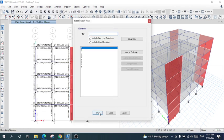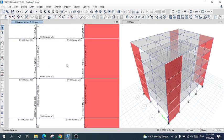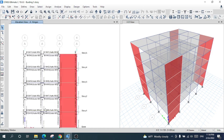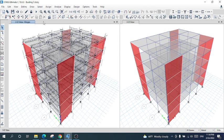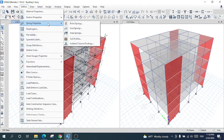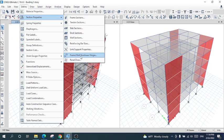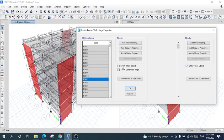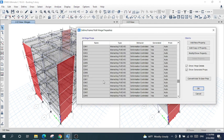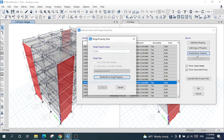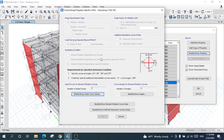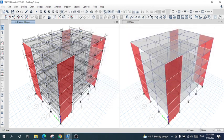In the elevation view, you can see the hinge for each column has been assigned. You can confirm it by going to Section Properties and Frame/Wall Nonlinear Hinges. The hinge type is interaction P-M2-M3, which is for columns. You can also modify and show properties.